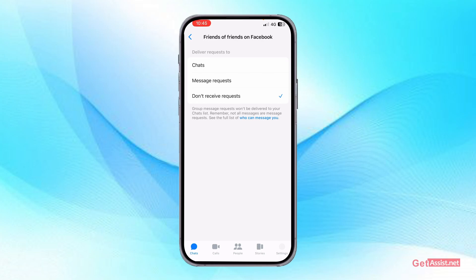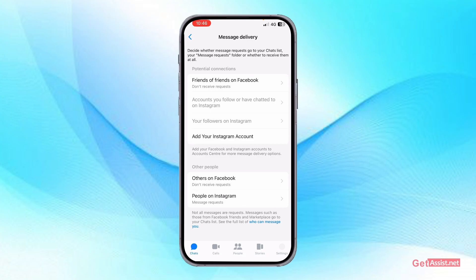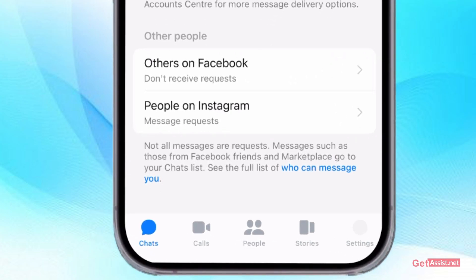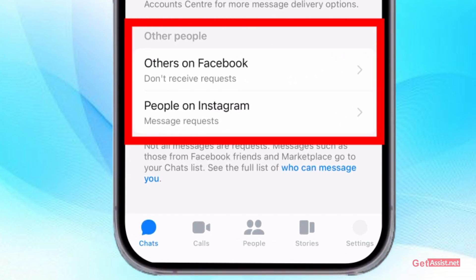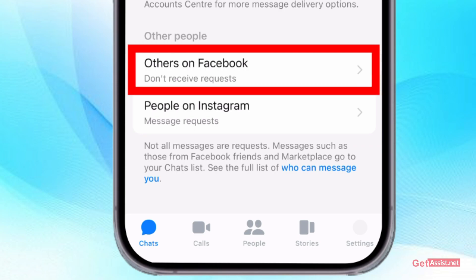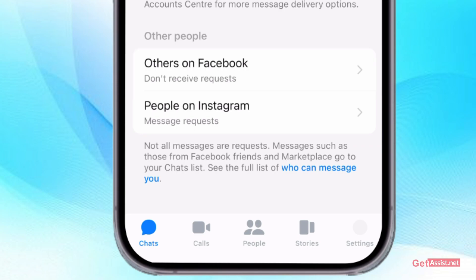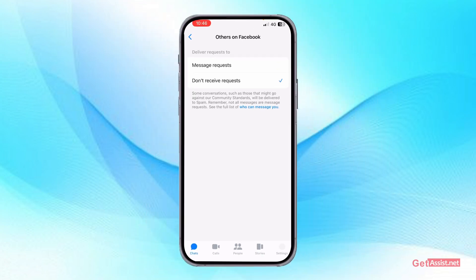After that, go back and at the bottom you will see two more options. The first is for Others on Facebook — for this, you also need to select "Don't receive requests" if you do not want to receive messages from any strangers or unknown people on Facebook, so keep this off as well.